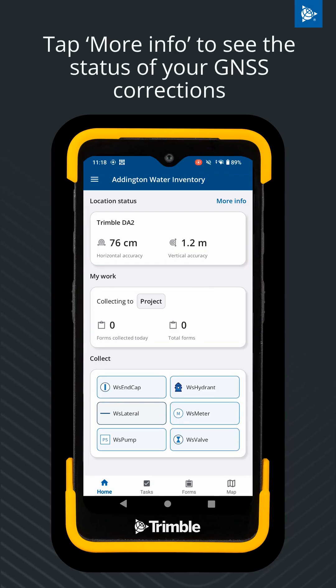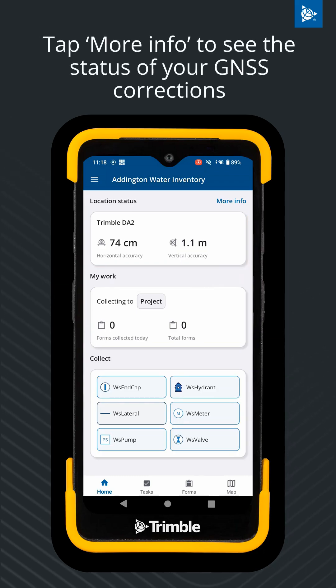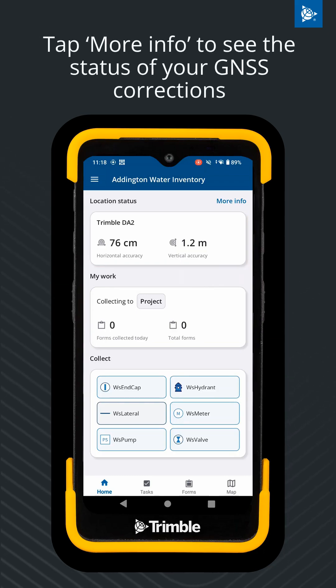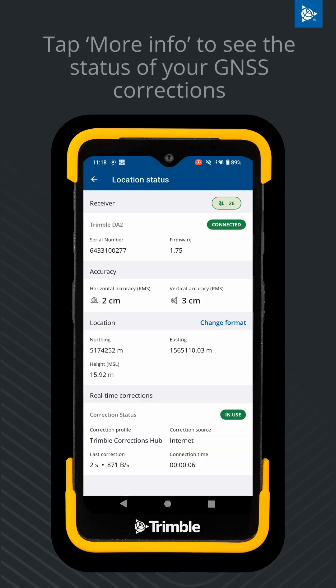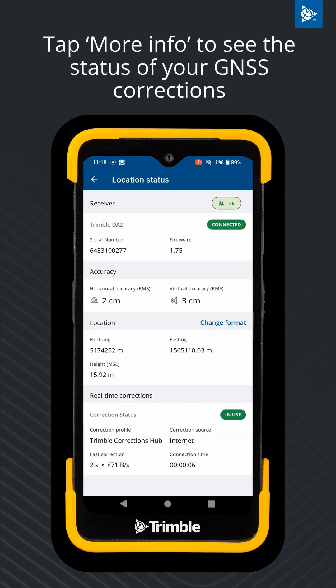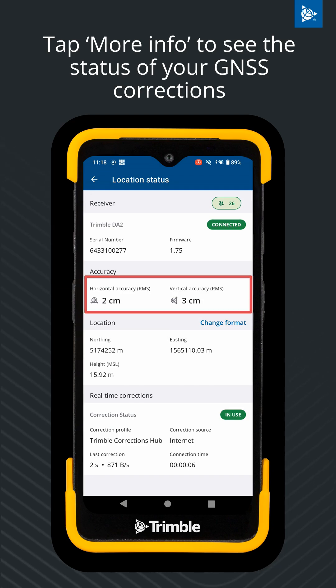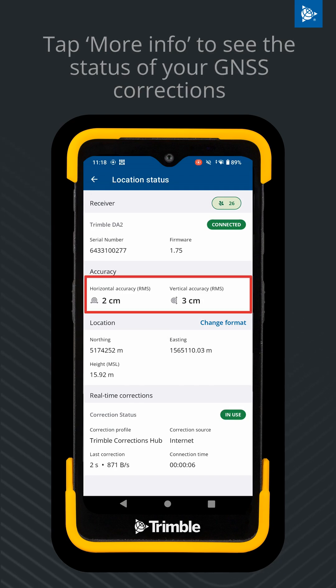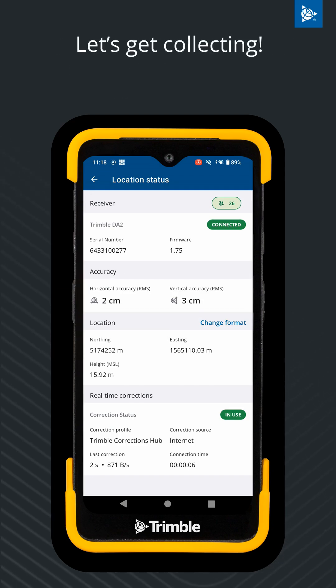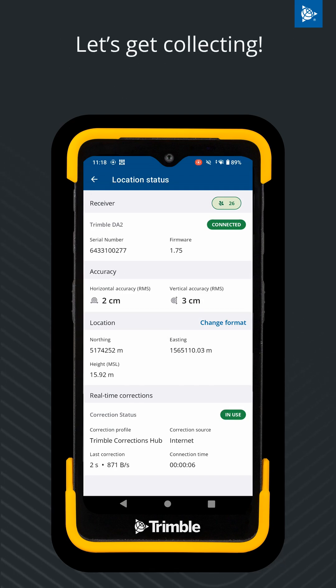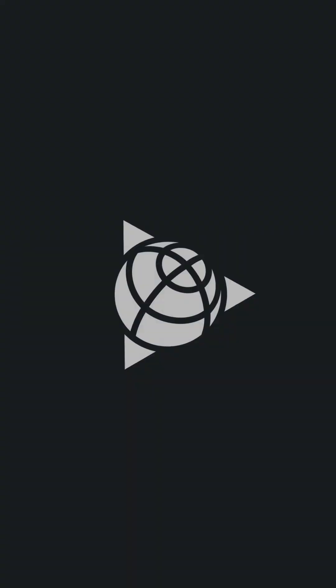To see your detailed location and GNSS correction information, click on the More Info button. Now let's get collecting in TeraFlex.